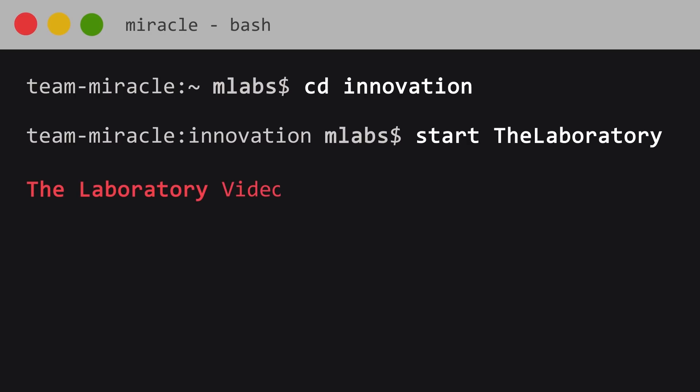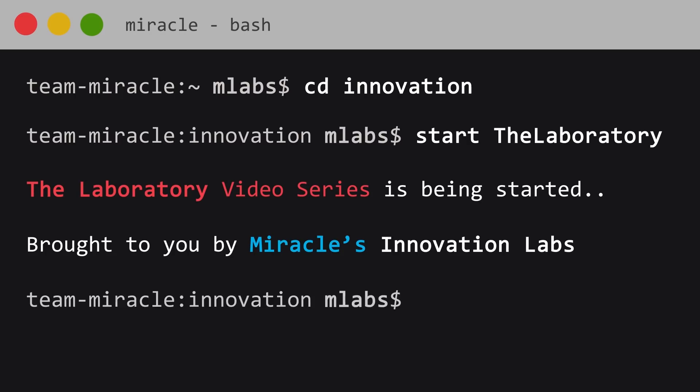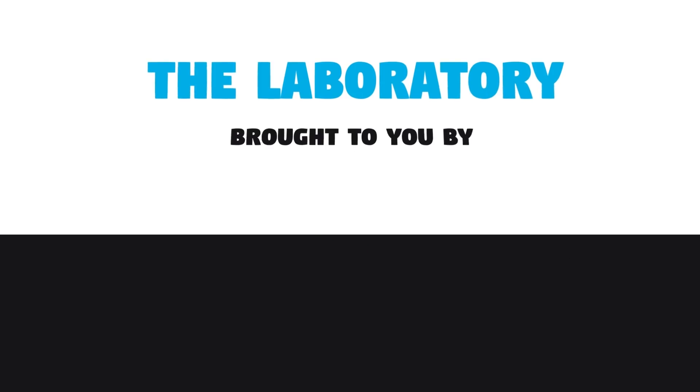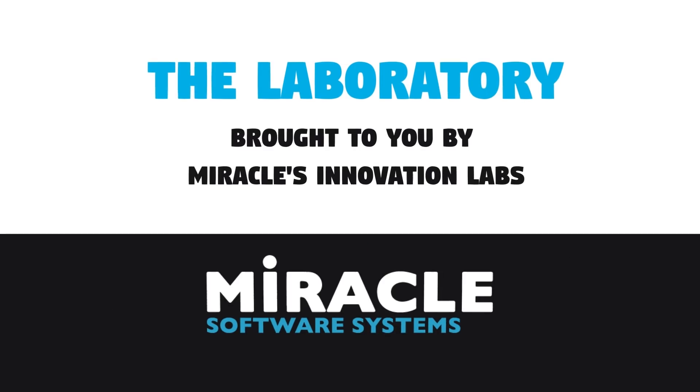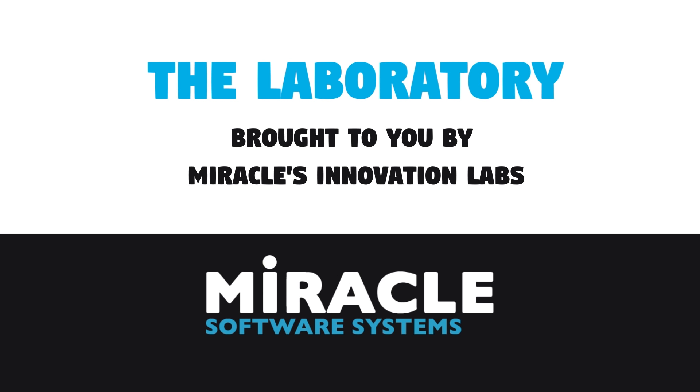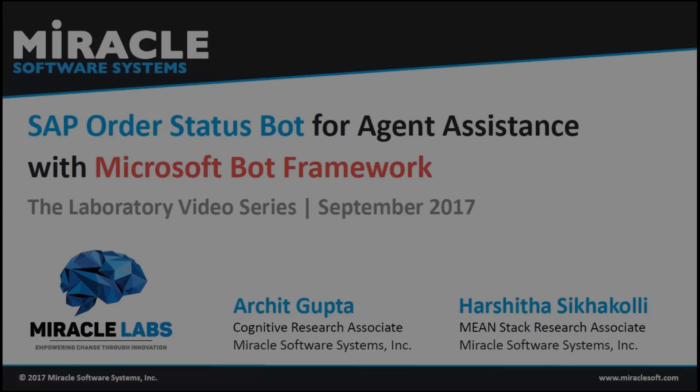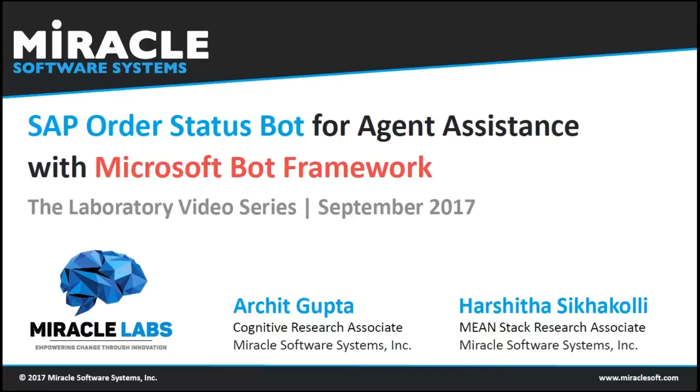Welcome to The Laboratory, a video series brought to you by Miracle's Innovation Labs. Hello everyone, this is Ajit Gupta from Miracle's Innovation Labs.